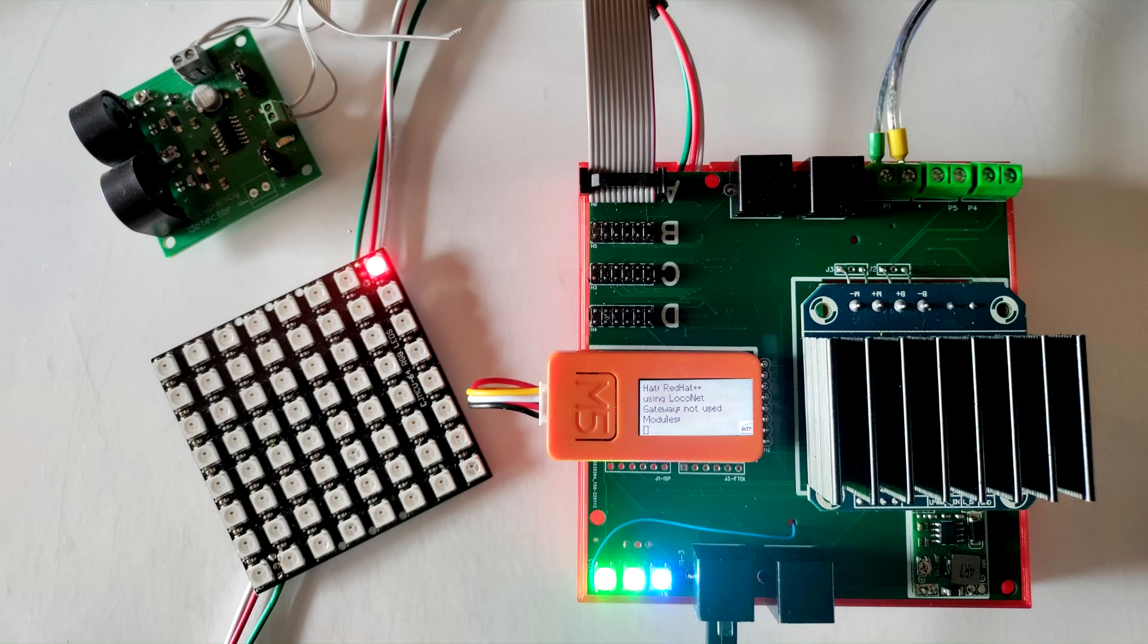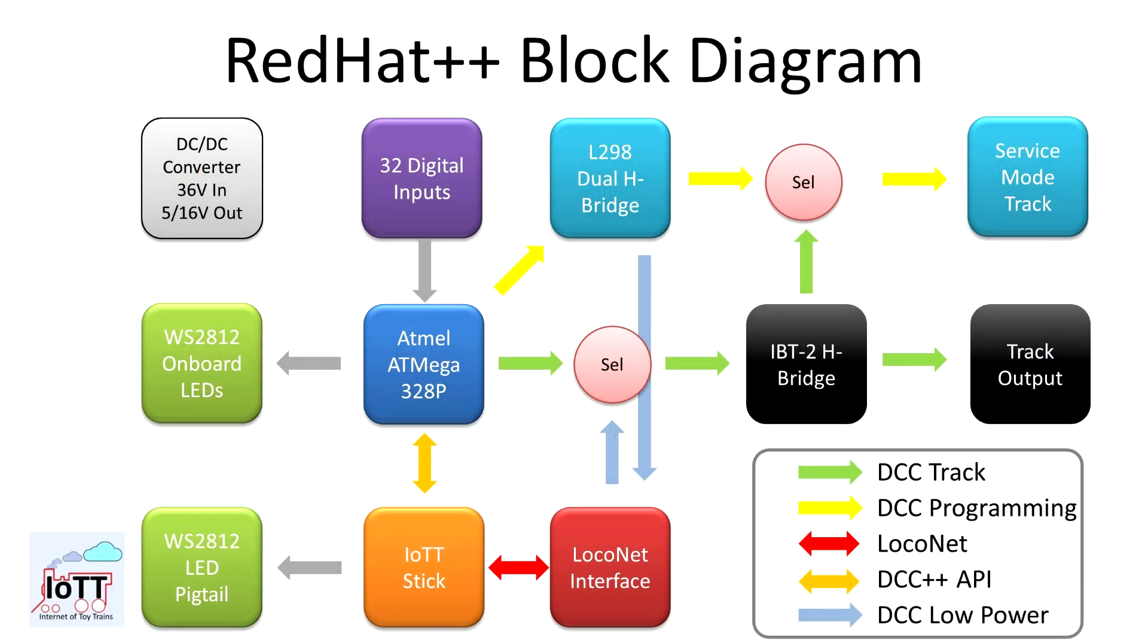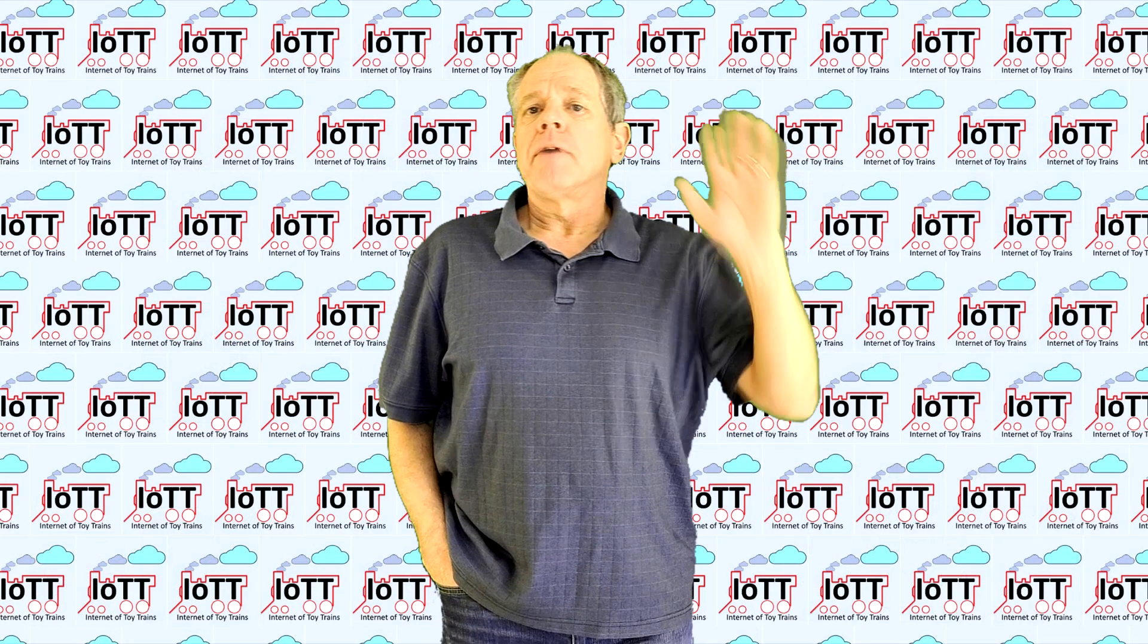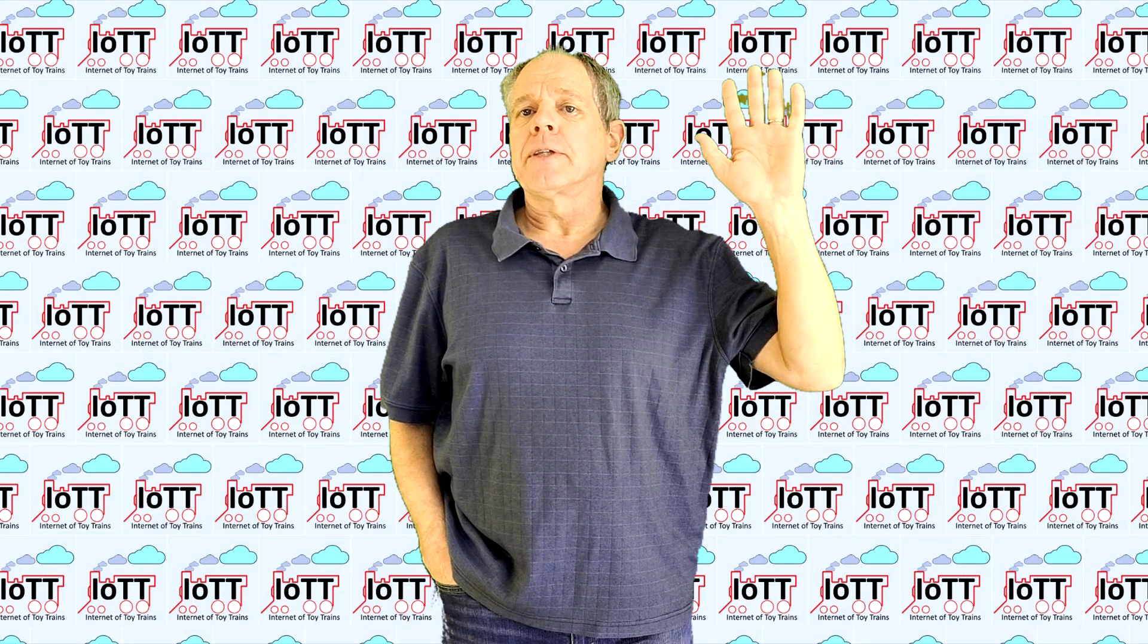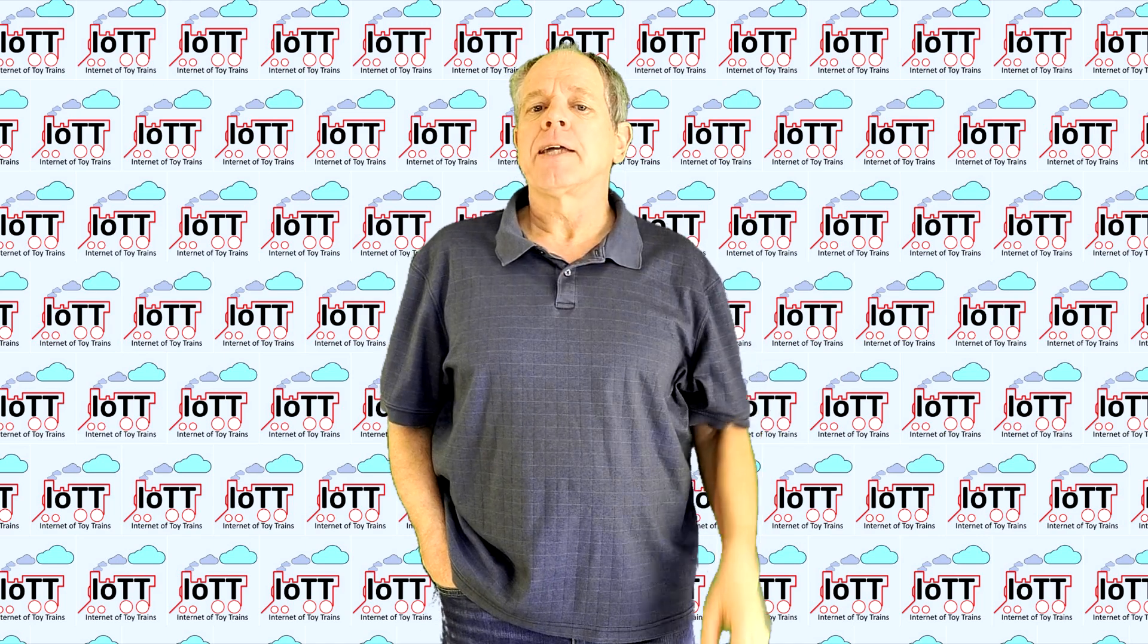Here's the latest update report of the Red Hat++ Command Station project, along with some demos and technical specifications. Welcome to the IOTT channel, I am Hans Tanner.